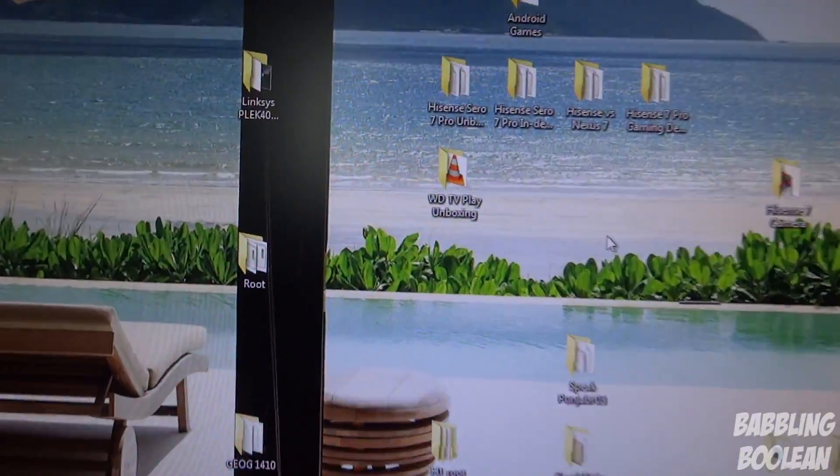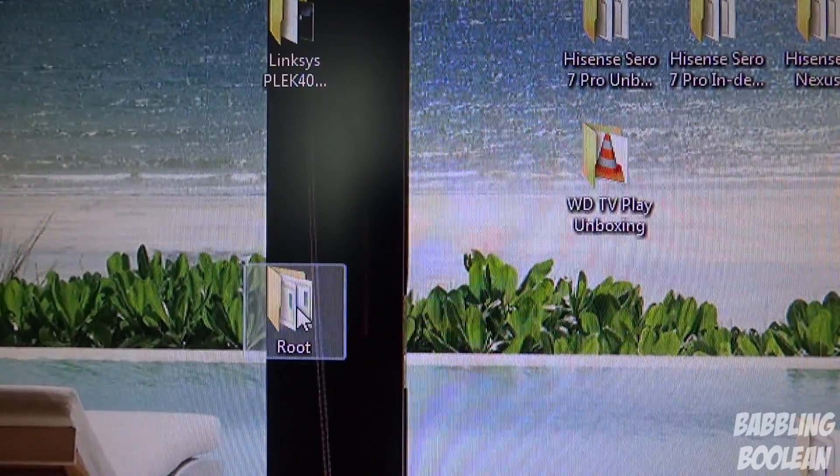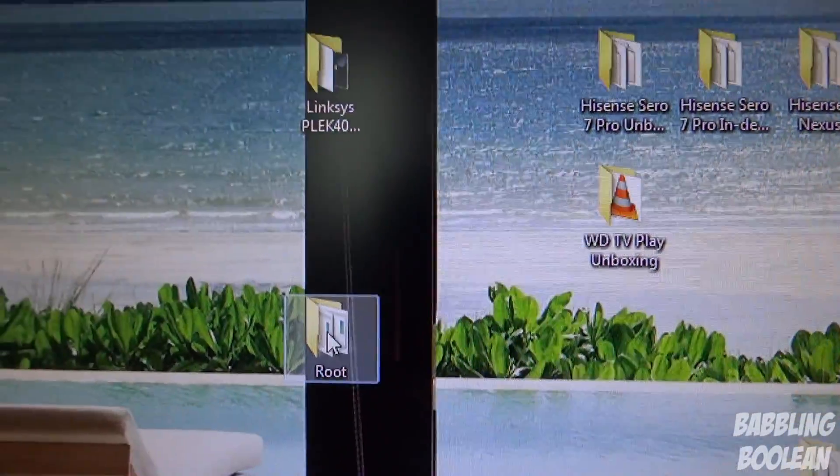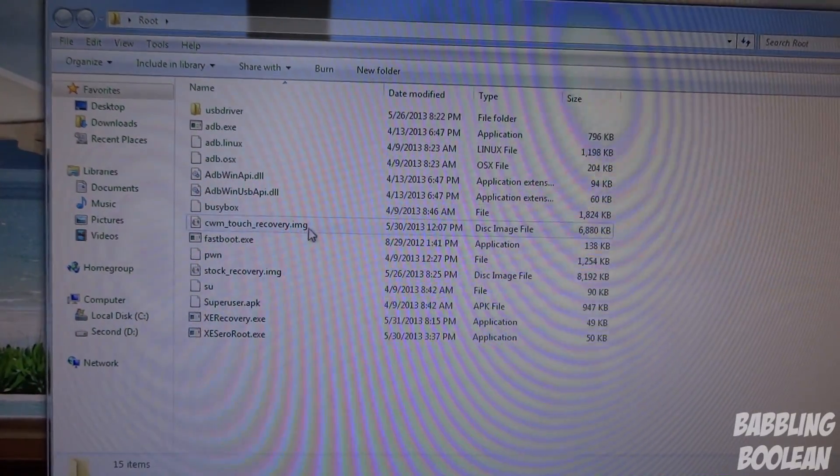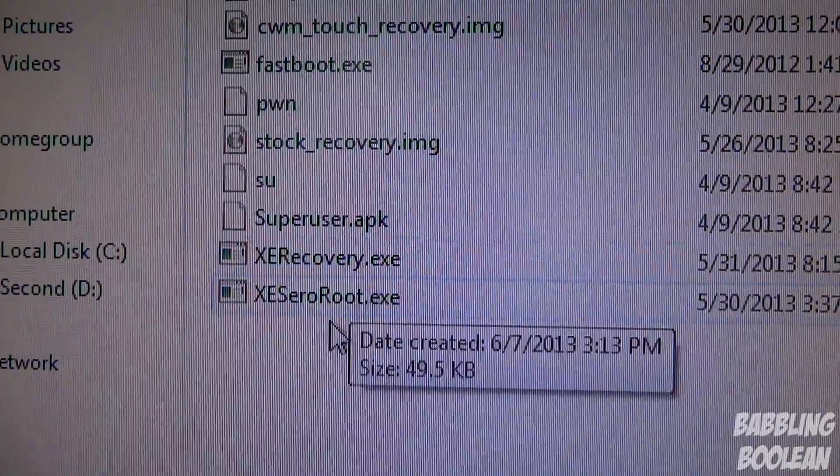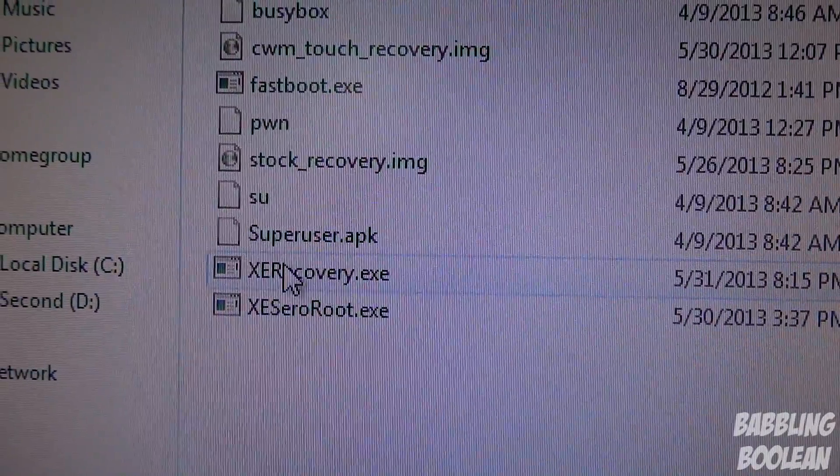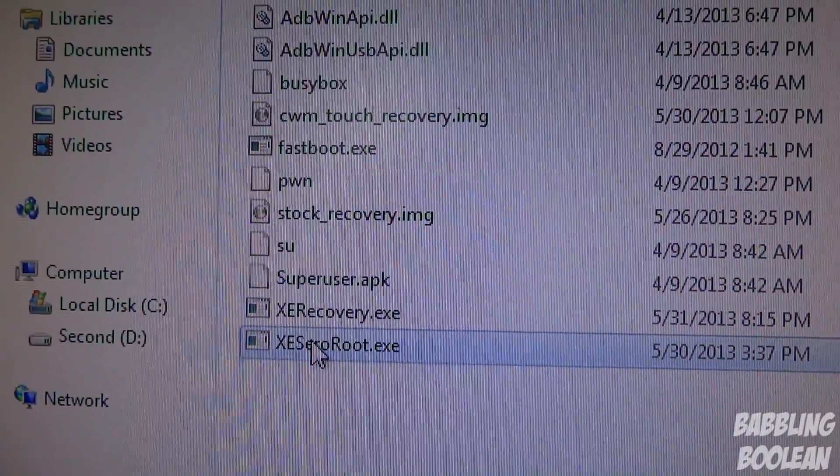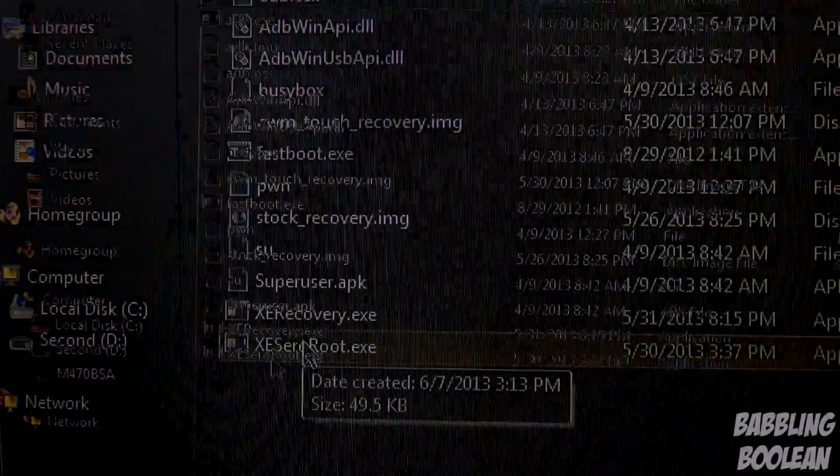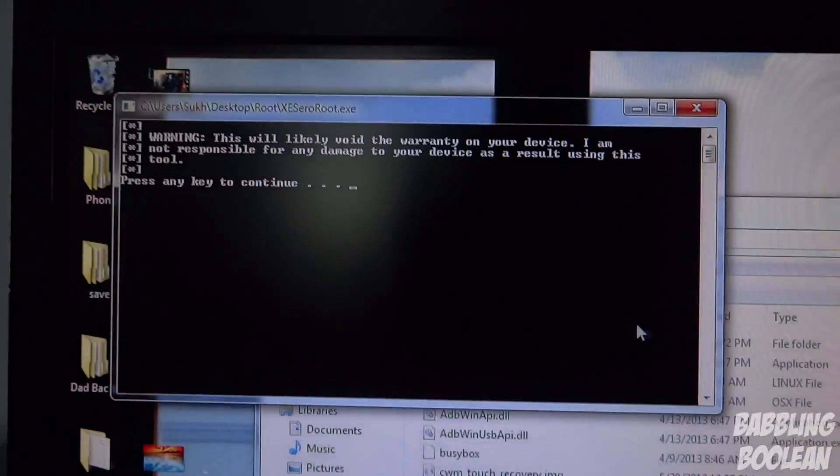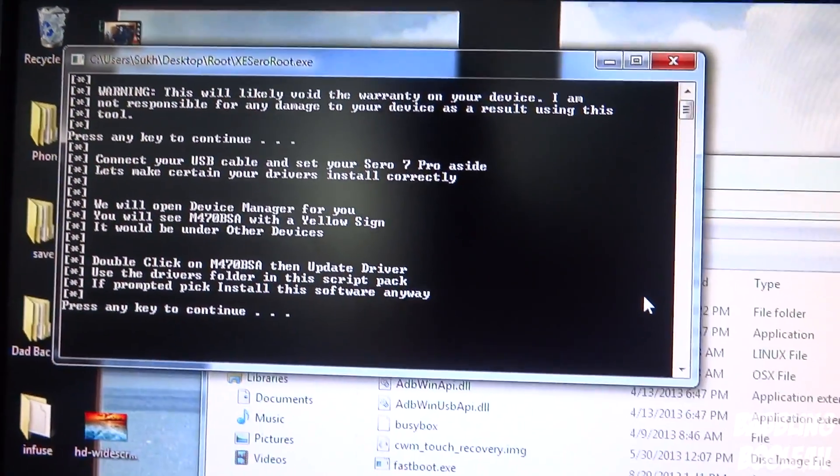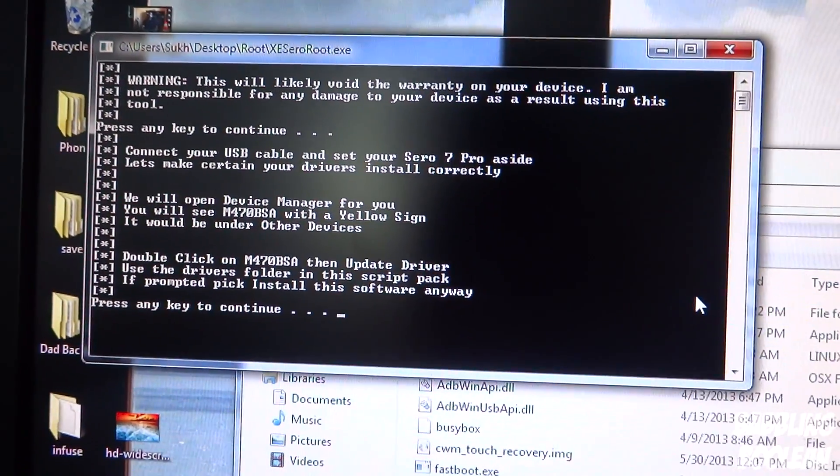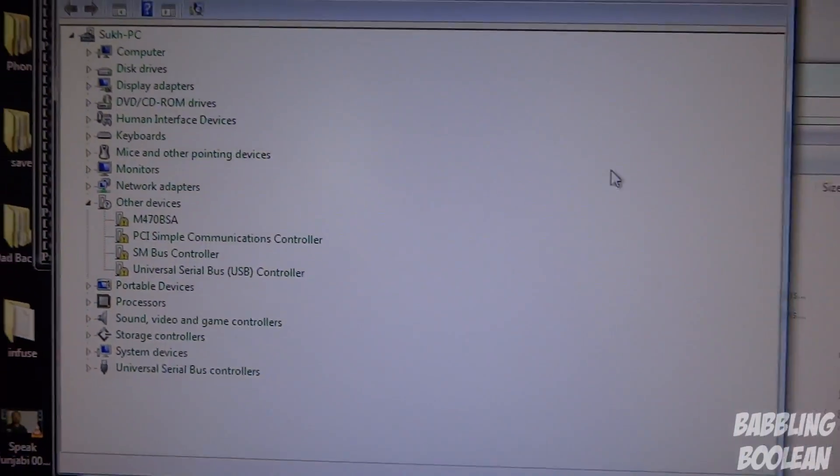We're ready to root and flash ClockworkMod recovery. I made a folder on my desktop called root where you extracted all your stuff from those two raw files. You'll see a bunch of files, and near the bottom you'll see recovery and root. Don't worry about recovery. Using the root file alone should root the device and flash ClockworkMod recovery. Double click root, run, and it'll say this will void your warranty.